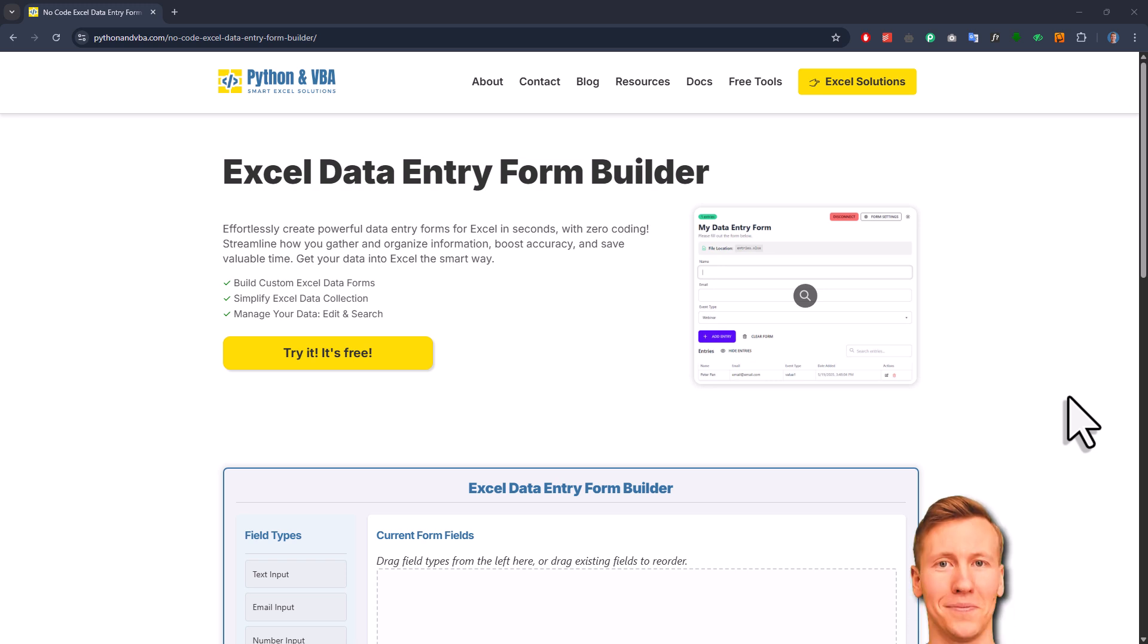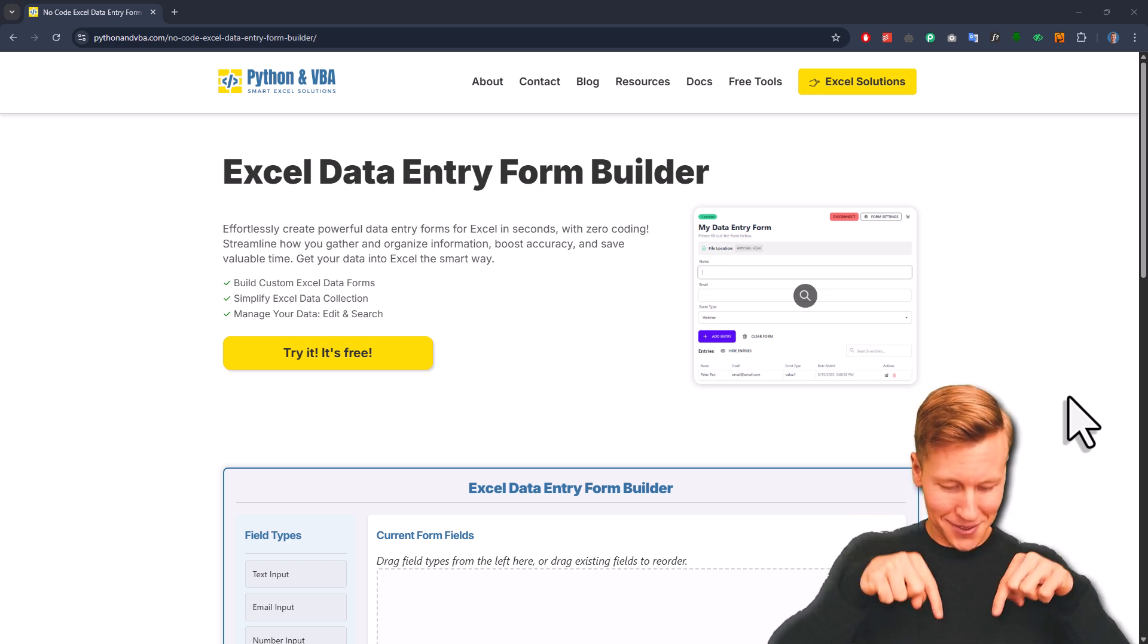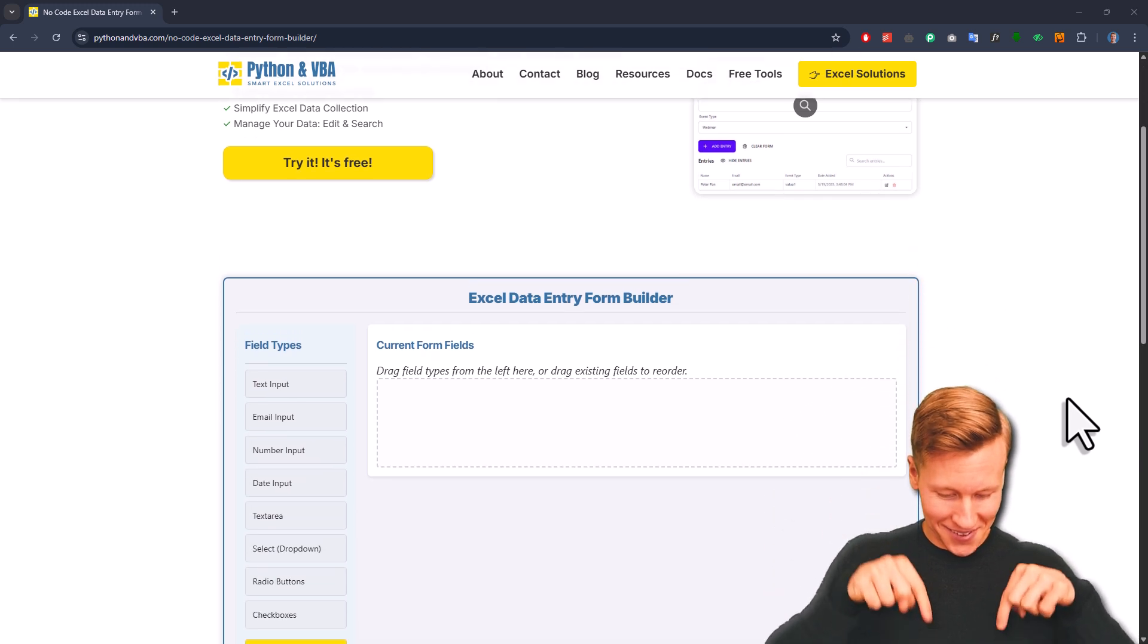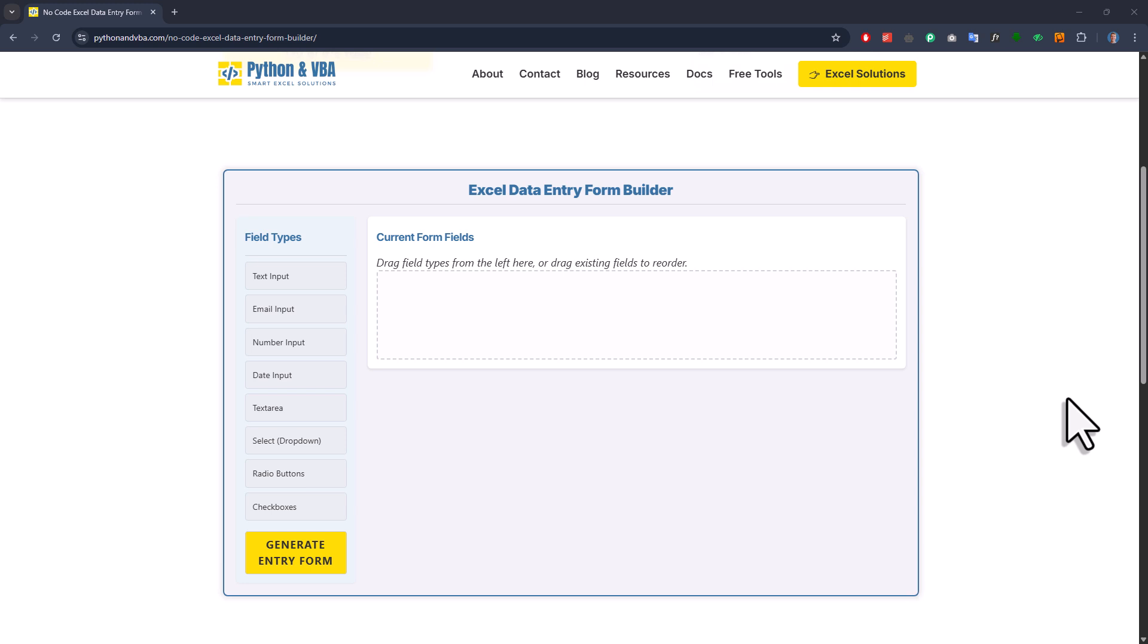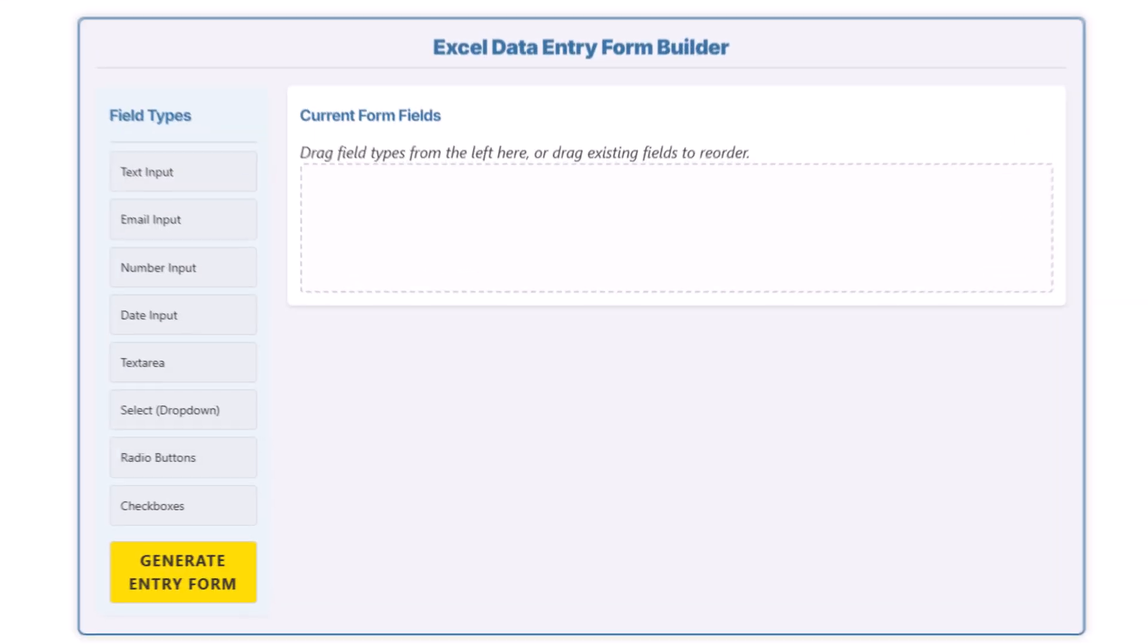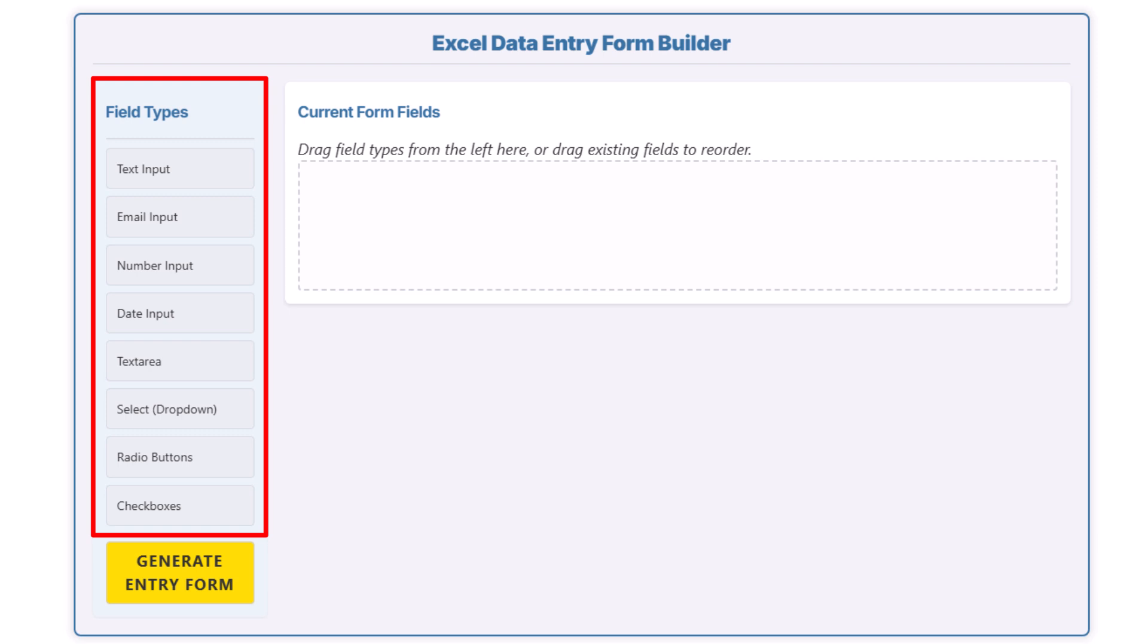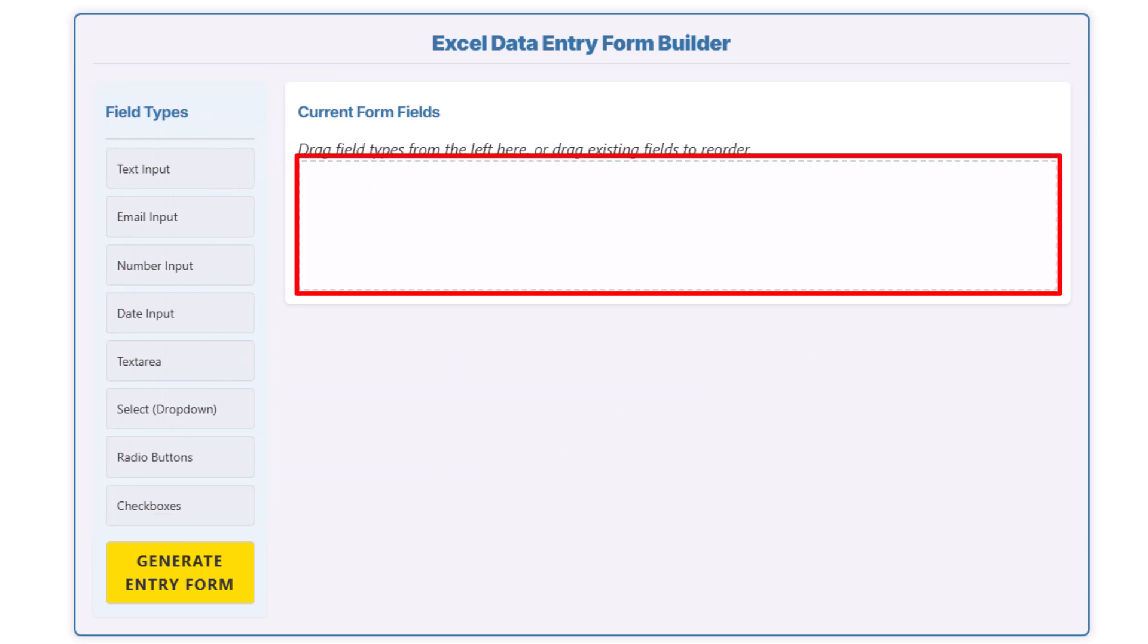So to get started, head over to my website. You'll find the link down in the description box. Once you're there, you'll see the data entry form builder. On the left side, you'll find all the different field types. To start building your form, just drag and drop the fields into this section right here.